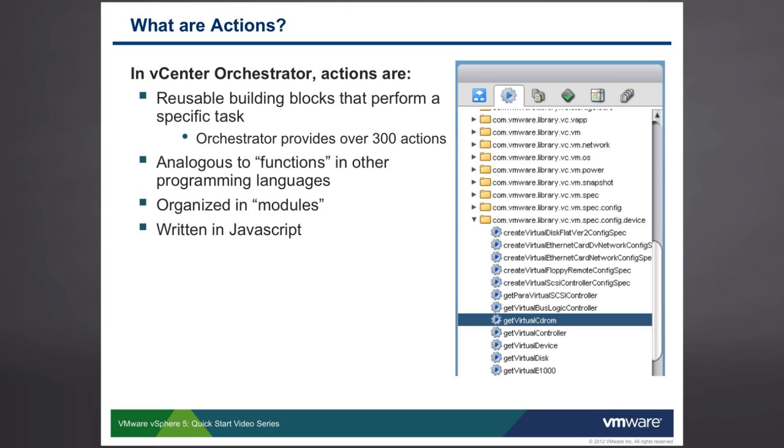Actions are analogous to functions in other programming languages. Other names for similar concepts are methods, procedures. Whatever programming language you've used, it has some sort of mechanism such as functions. Actions are like functions.